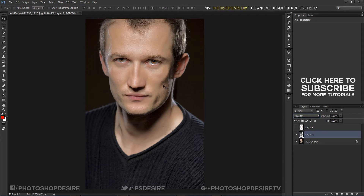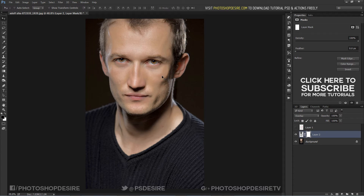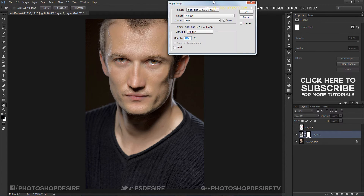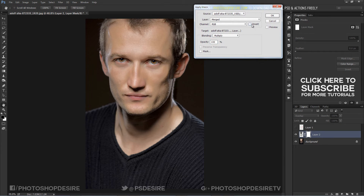The effect looks too strong, and we also need the effect to apply only to the shadows, not on the whole face of the person. Add a layer mask and apply image. Keep layer merged and channel RGB. Normally if you don't check Invert, it takes the whites only. Here we need the darks, so tick the checkbox and click OK.